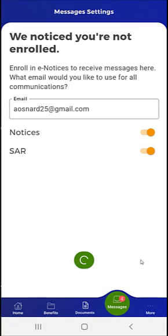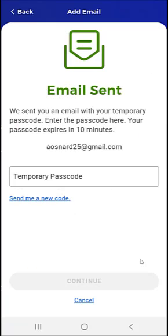The user taps Save. The mobile app sends a six-digit passcode to the email address. Please note that if a user attempts to enroll in eNotices or SAR and does not have an open case with active benefits, they will not receive an email with a passcode.